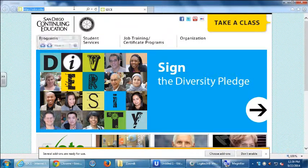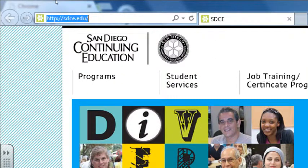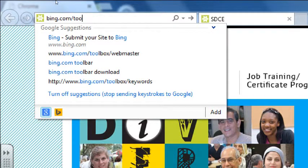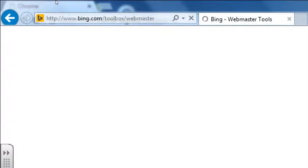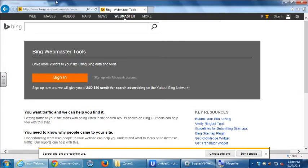The direct address is on the handout: bing.com/toolbox. Just go to bing.com/toolbox and then sign in with the account you set up last time.